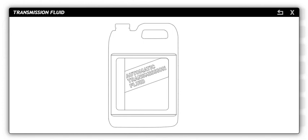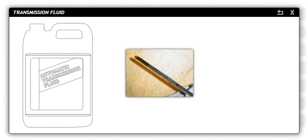Transmission fluid is needed to cool the transmission and provide hydraulic pressure and fluid flow for component operation. The fluid also carries particles to prevent damage to transmission components. A filter is used to trap these particles. A dipstick mounted in a tube is typically used to check the fluid level.